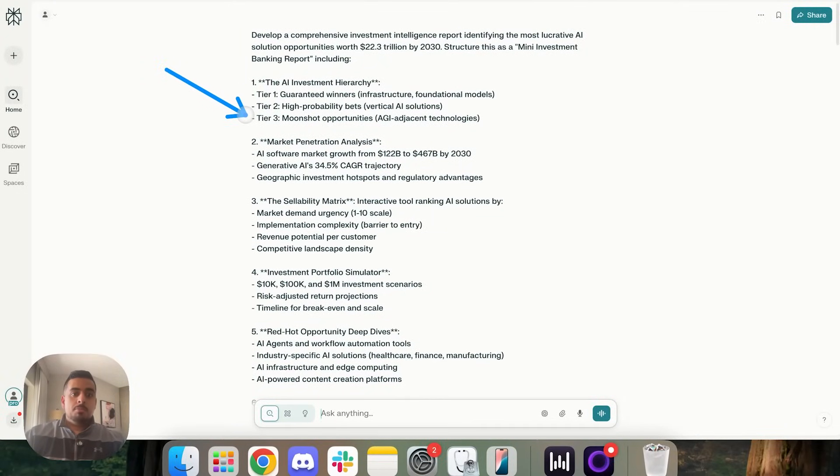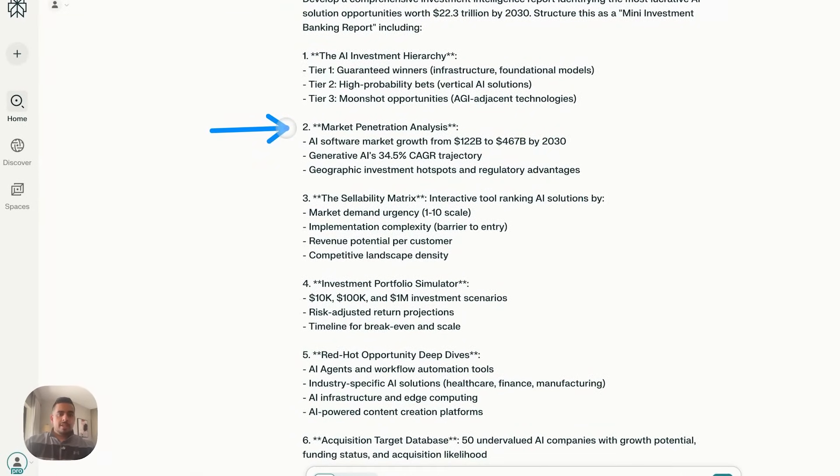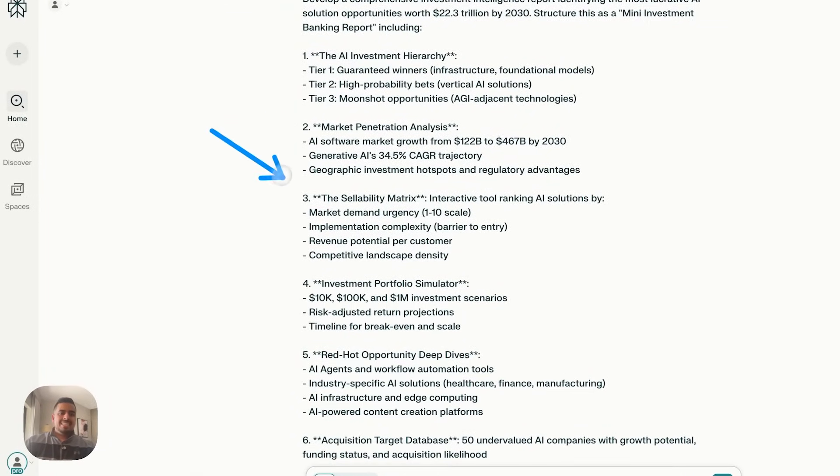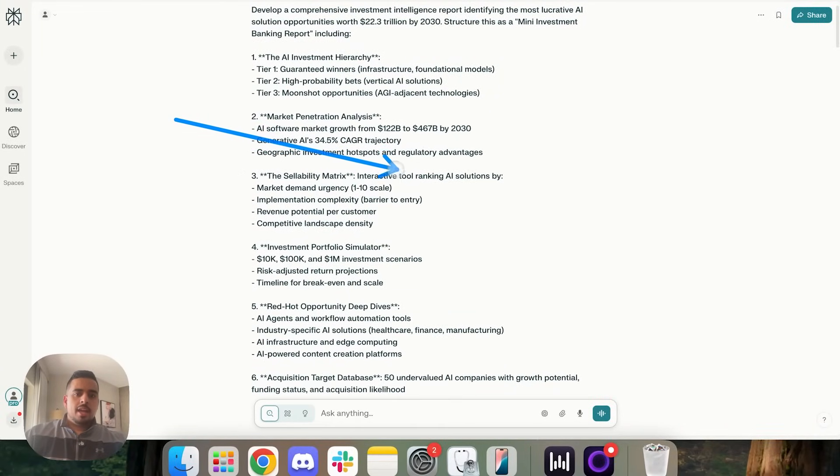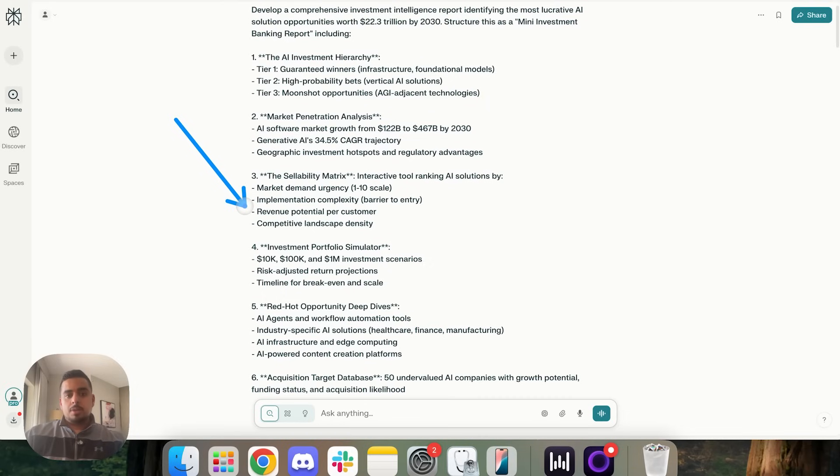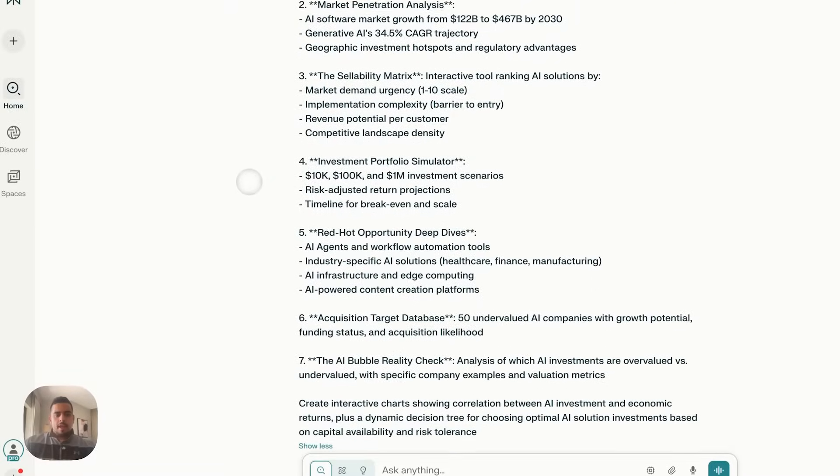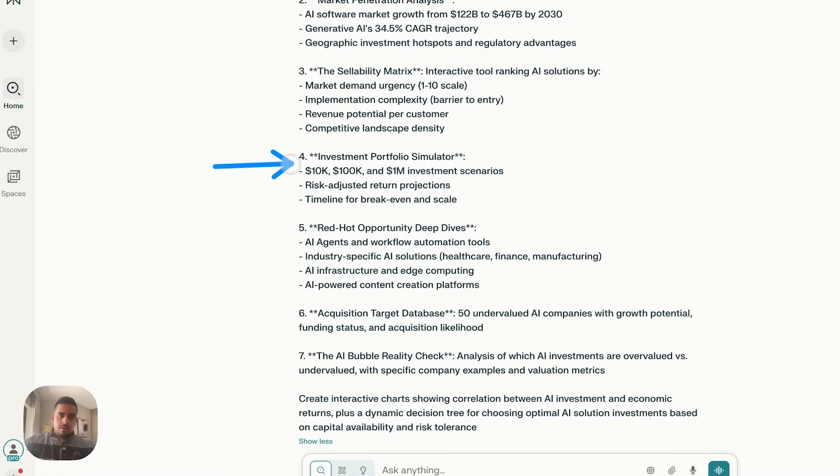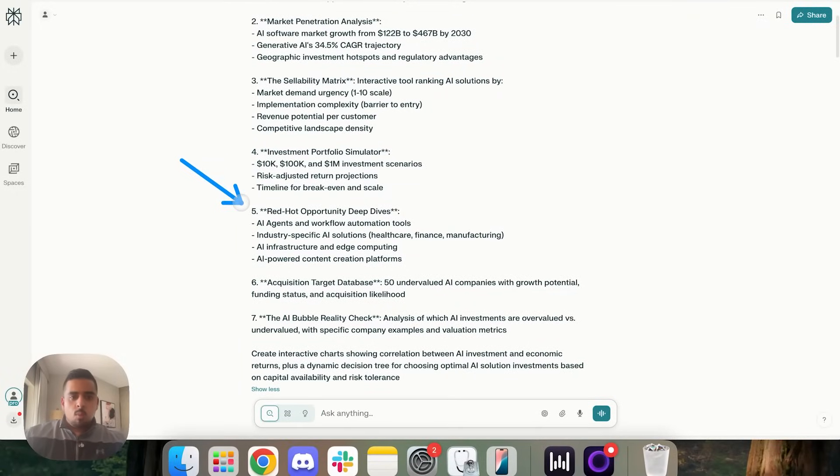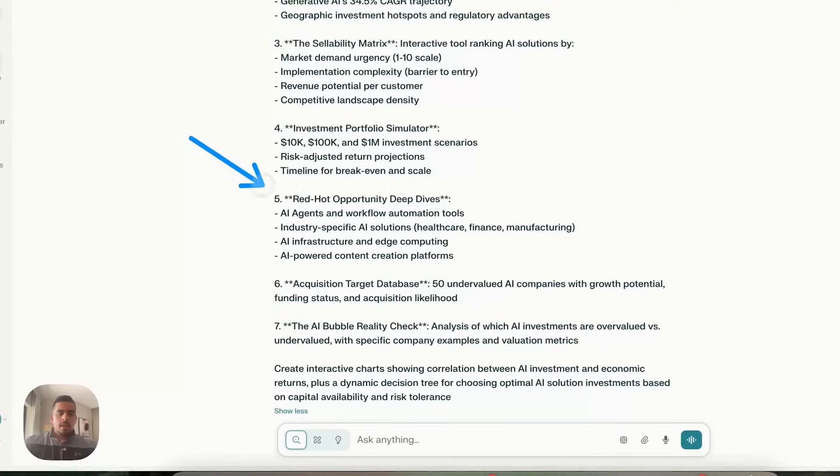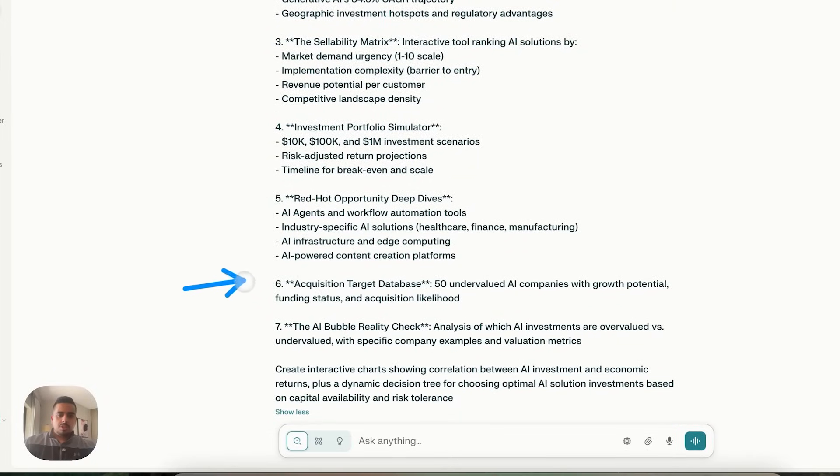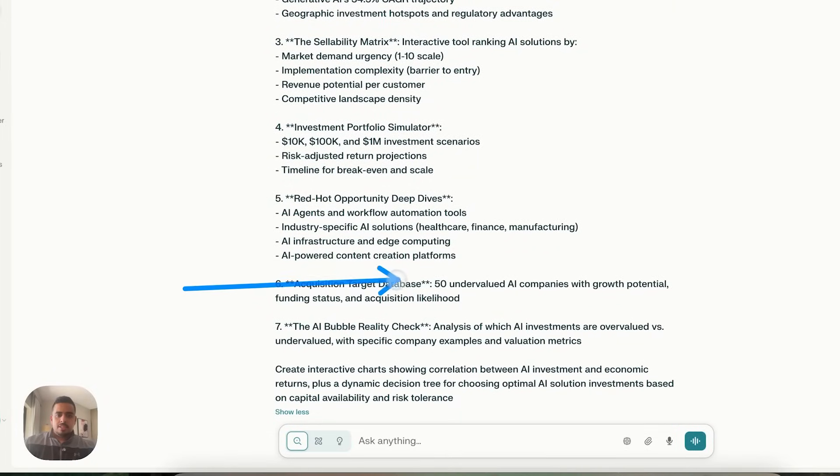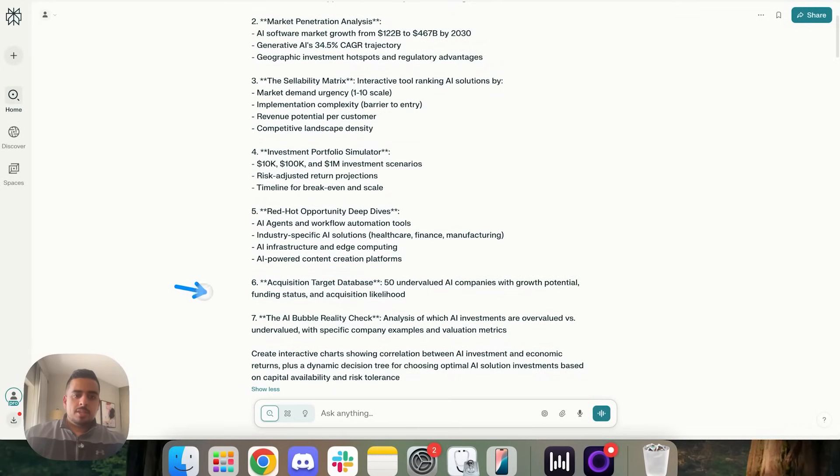I then asked for market penetration analysis, sellability matrix, in terms of which AI solutions in general, when it comes to market demand, implementation complexity, revenue potential per customer, as well as competitive landscape, should you kind of sell and what you should look into. At the bottom here, we have yet another calculator. In this case, it's an investment portfolio simulator. And then one last one I added here is the red hot opportunity deep dives. And then in terms of actual acquisition targets, this creates 50 undervalued AI companies with growth potential, funding status, and acquisition likelihood.